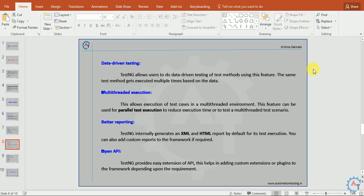Open API. TestNG provides an easy extension of API. This helps in adding custom extensions or plugins to the framework depending on the requirement. If you have some requirement which is not there in TestNG, you can easily create a plugin and integrate with TestNG.